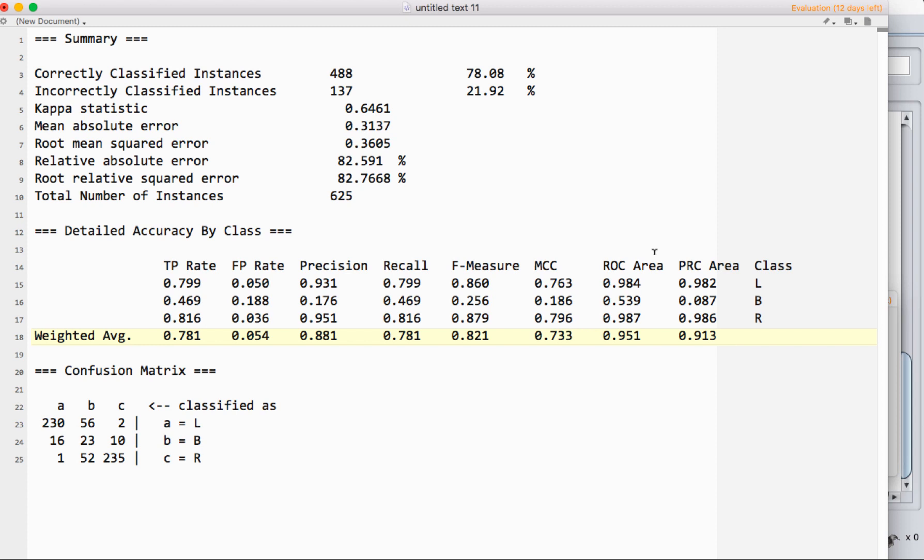That accounts for the fact that you may have really unbalanced data. So maybe 90% of your items belong in class A, 10 of them belong in class B, but the area under the curve just says, if I gave you one of each, what percentage of the time would you get it right? So it is a measure of accuracy, but it does it in a weighted sort of way.